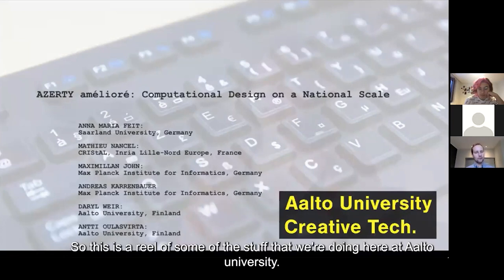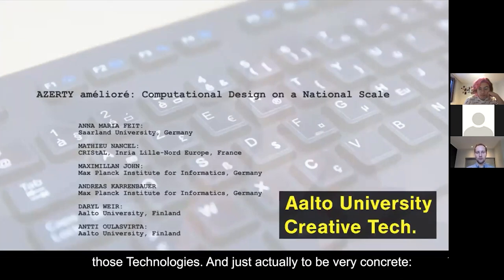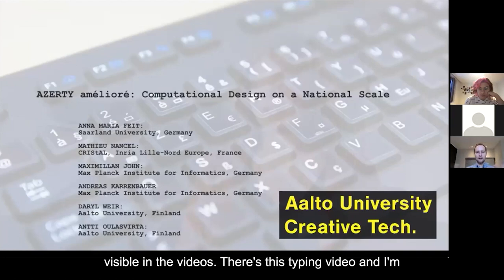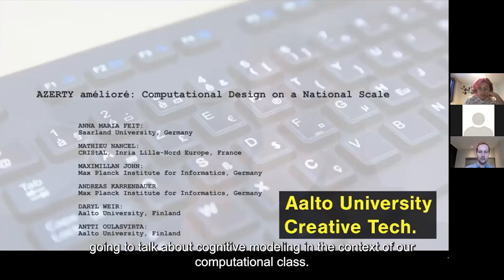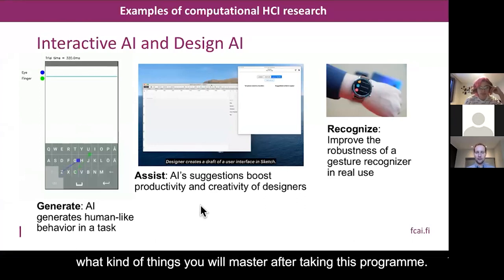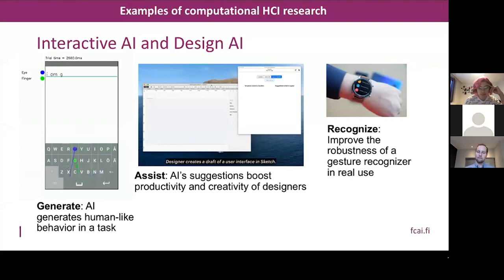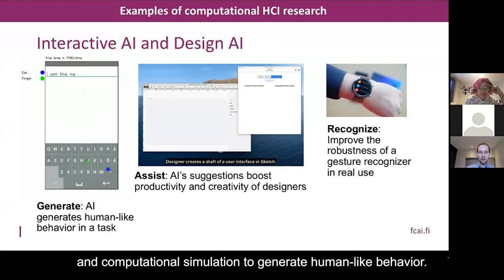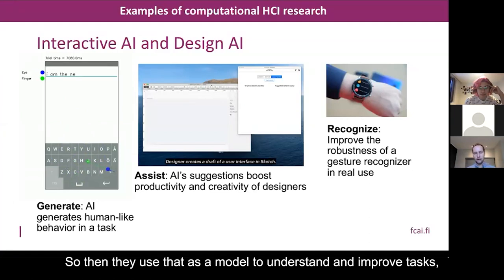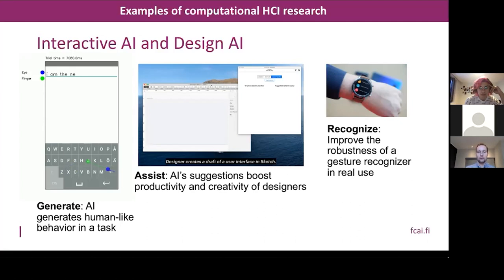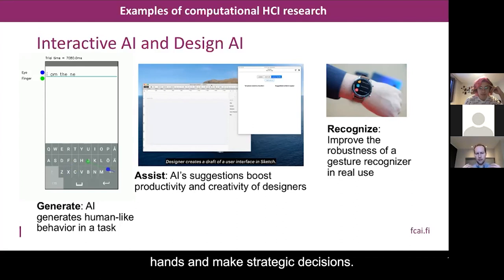This reel shows some of the stuff we're doing at Aalto University, and we want to offer students the possibility of learning those technologies. To be very concrete, tomorrow I'm going to be teaching about content modeling in the context of our computational HCI class. We use AI methods like deep learning, reinforcement learning, and computational simulation to generate human-like behavior, then use that as a model to understand and improve tasks and designs — for example, how to improve a text-entry method. You need to understand how people move their eyes and hands and make strategic decisions.